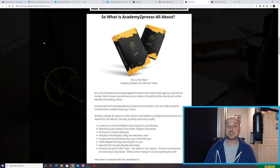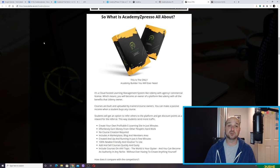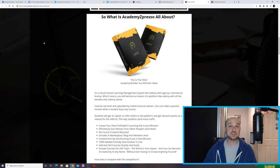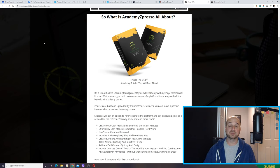So how does Academy Expresso fit into all this? Academy Expresso is like a mini Udemy which you own — you are the owner. As the owner of Academy Expresso, you can invite teachers and students. Teachers can then invite teachers, students can invite students, and they basically build your mini Udemy business. You get to keep all the traffic information and emails.